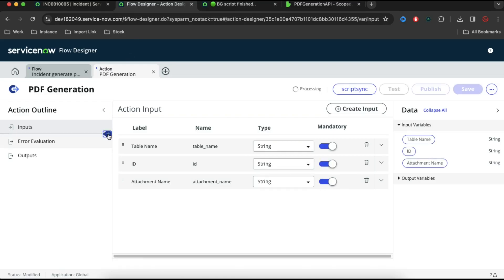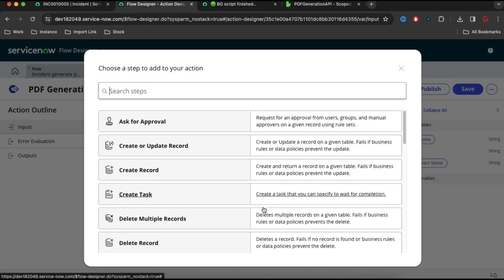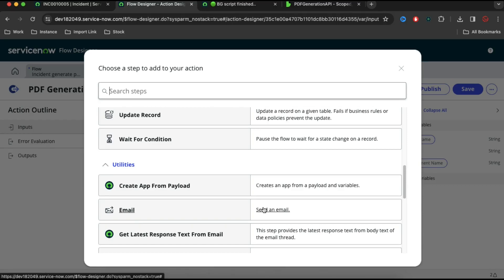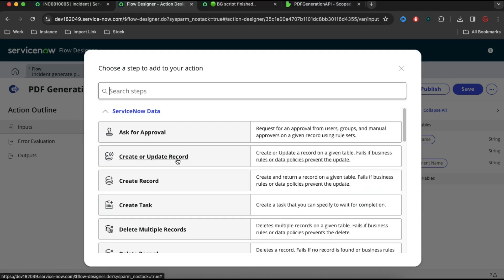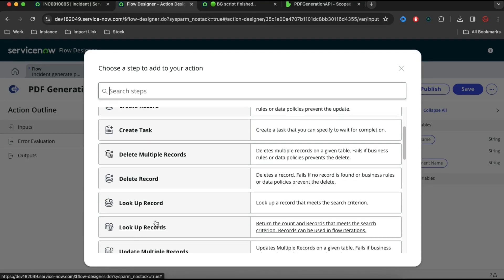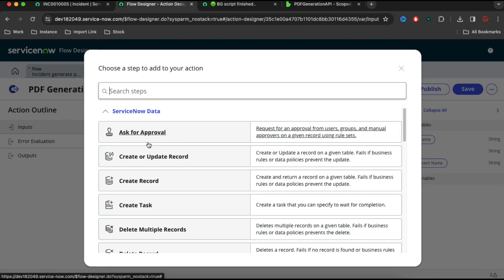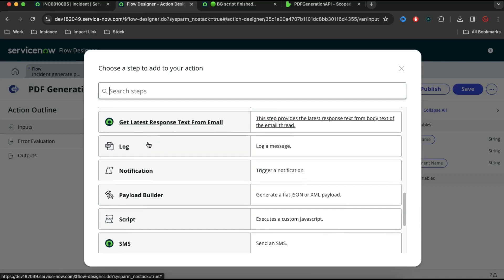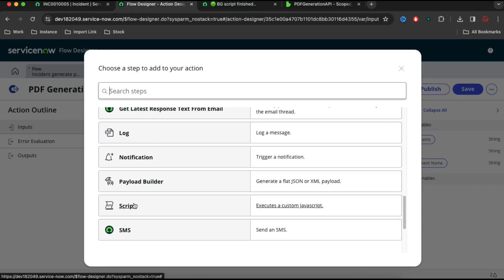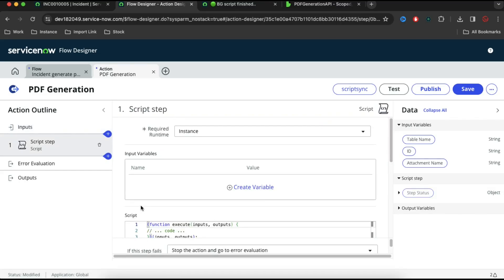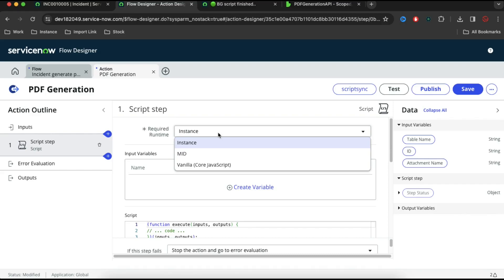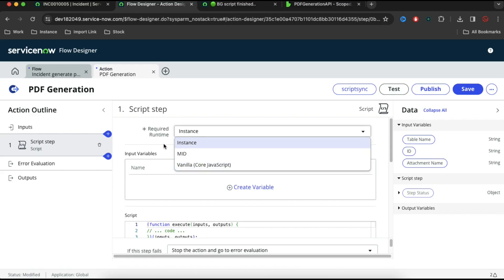I'll click this plus sign. Here you can see a lot of actions or activities are available — for example, you can ask for approval, create or update records, create tasks, delete multiple tasks. Our purpose is writing the script since these other actions are already available out of the box. So I'll go to Script and pick 'Script Step'. In the script, we can actually do the scripting here. You can see we have options for which type of script — instant script, server script, or code JavaScript. I am going to run the instant script.